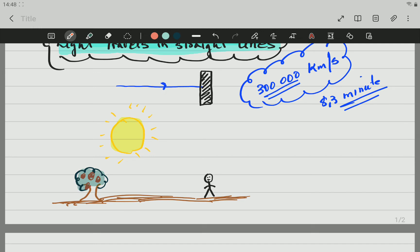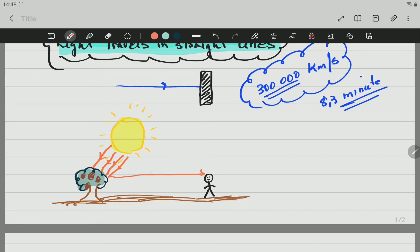We have the sun, we have a tree, and we have a person. Why does the person see the tree? Well, light is coming from the sun to the tree. The sun is the luminous object here. The light comes to the tree, and the tree is reflecting the light. So the light that comes from the sun shines on the tree like a mirror, then it comes all the way to our eyes by reflection. That is why we see the tree. Our brain recognizes that at the front is something we call a tree.